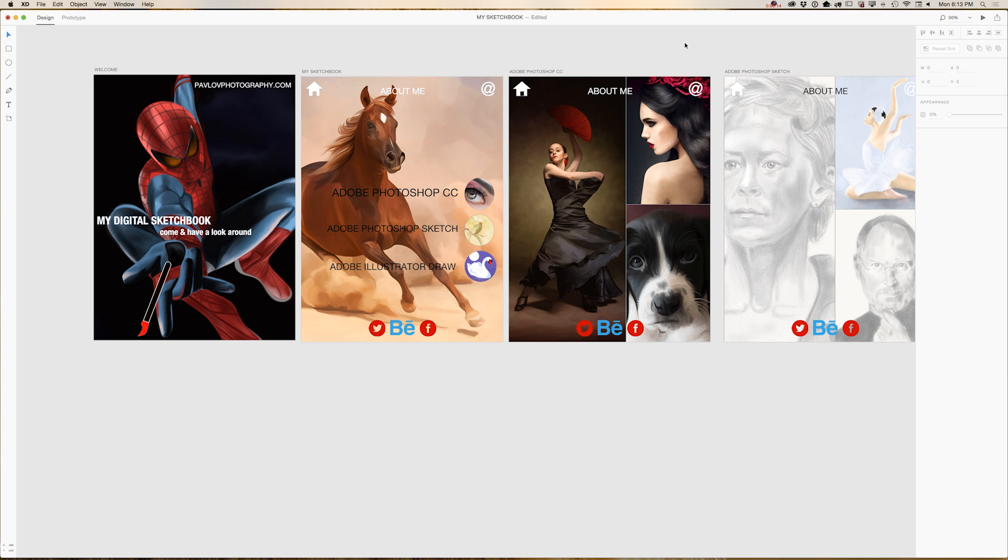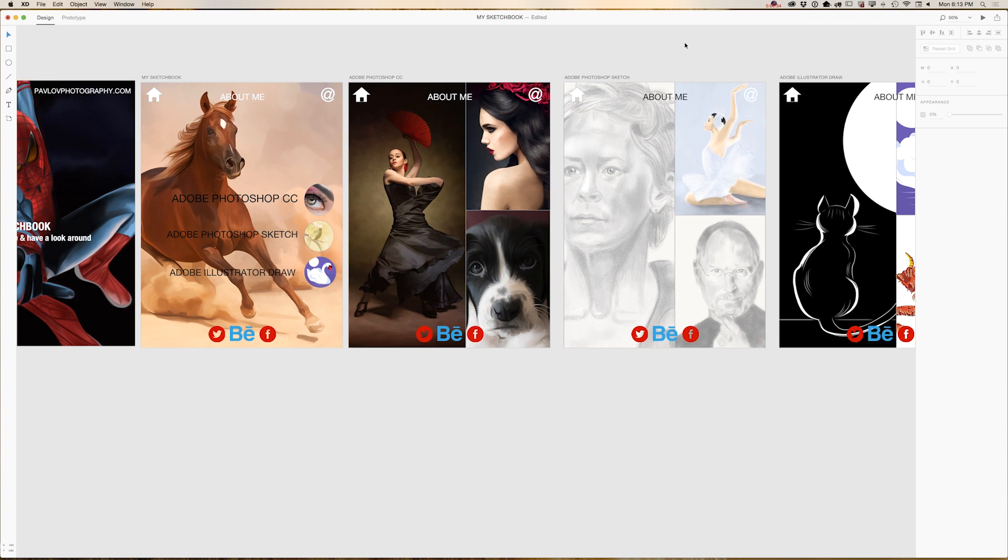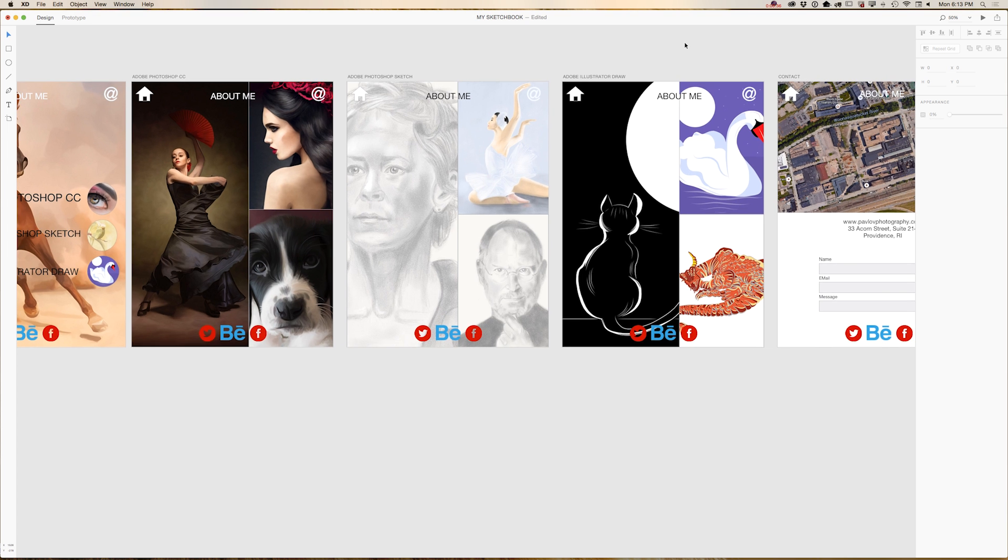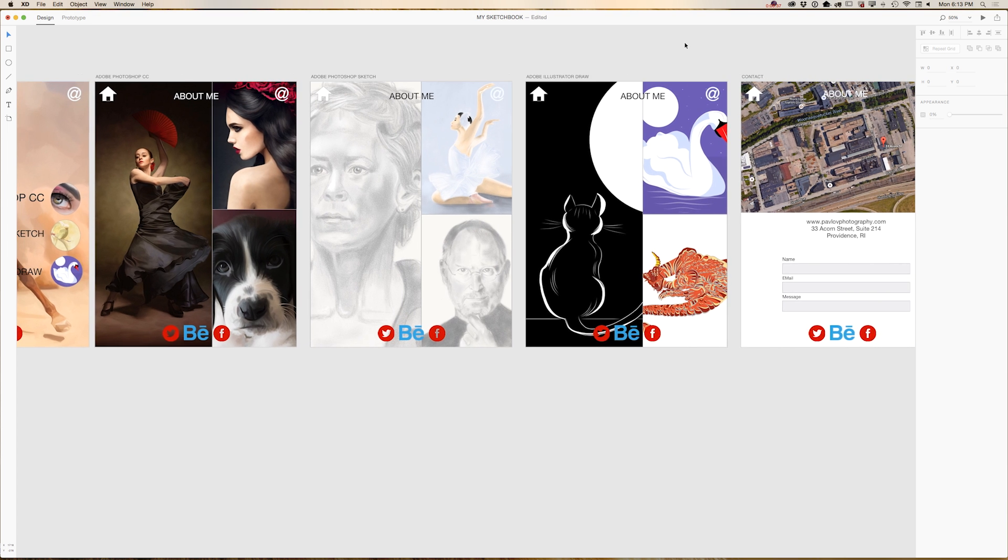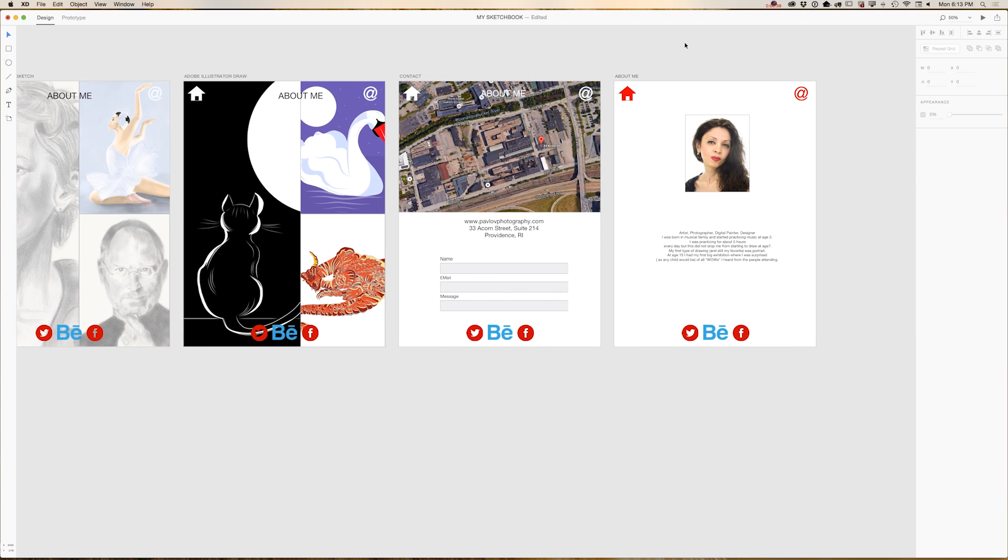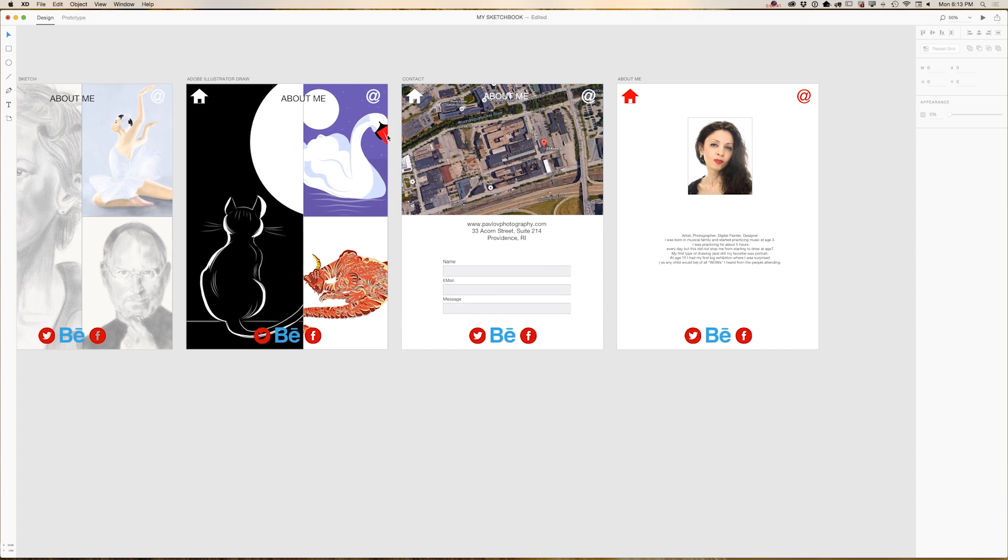As you can see, I created my project. I was thinking about this project for a long time. I would like to showcase my last projects in Adobe Photoshop CC, Adobe Photoshop Sketch, and Adobe Illustrator Draw. I created a few artboards including my work on those applications and also I added About Me and Contact Me pages.